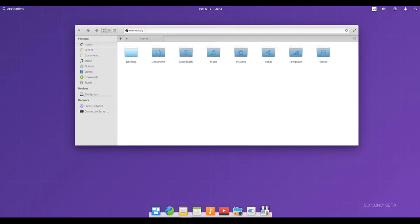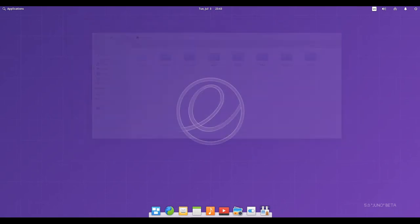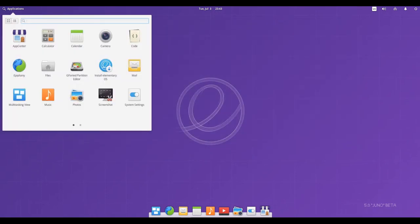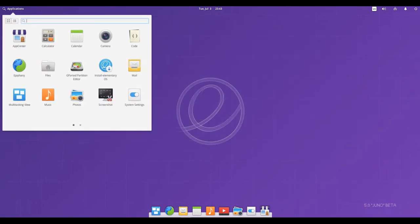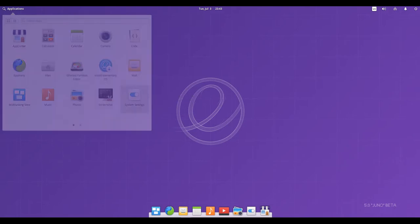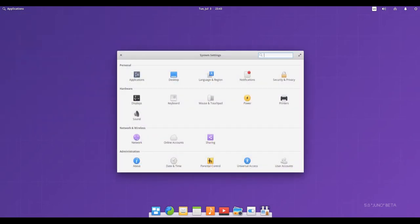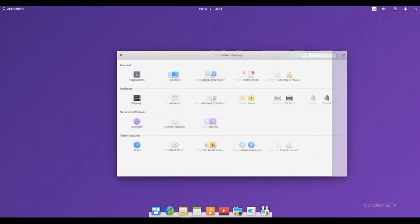App Center delivers native, open-source apps to Elementary OS. Quickly discover new apps and easily update the ones you already have. Plus, support indie developers directly through pay-what-you-want purchases.